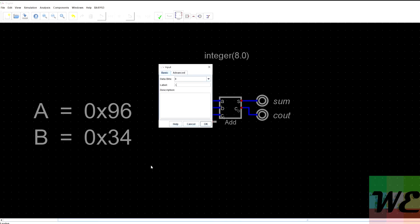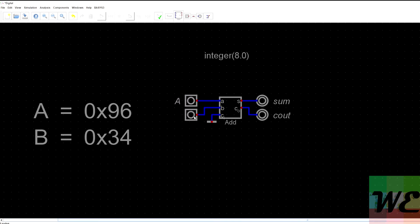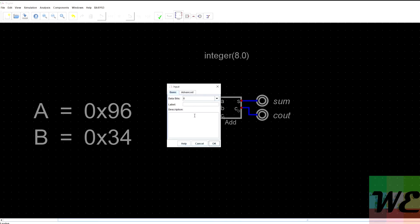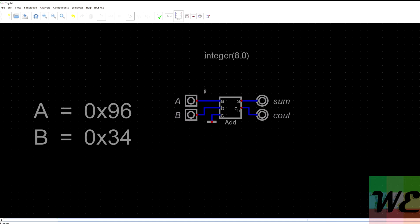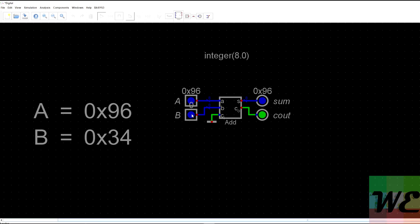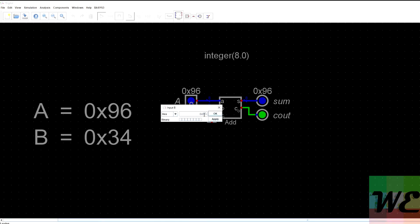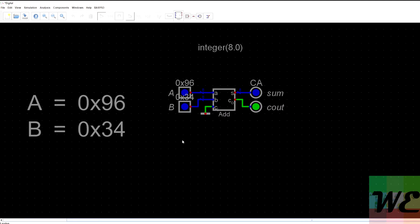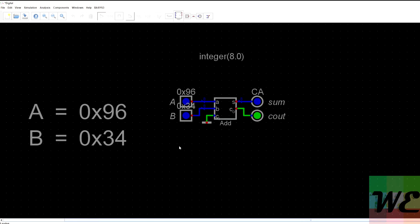Label the inputs capital A and capital B. Now we can run the simulation — we put in 96 in hex, and add to it 34 in hex. We get CA, which is 202 in decimal. And that's our fixed-point integer 8.0 notation result.